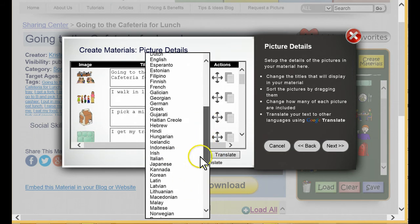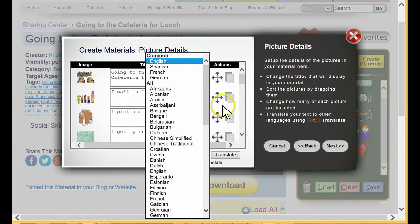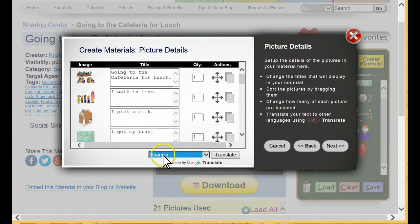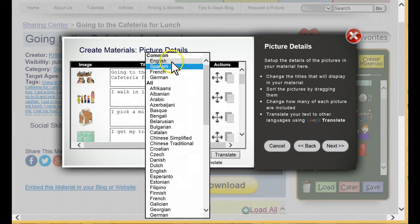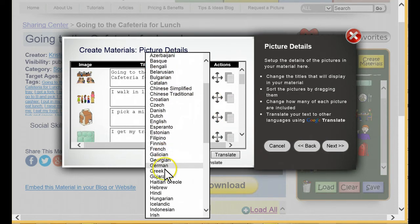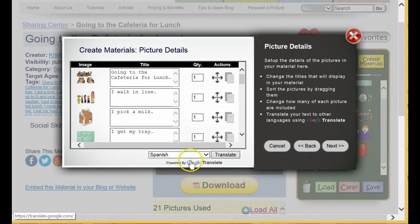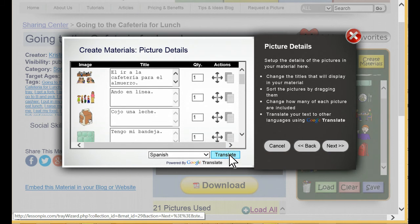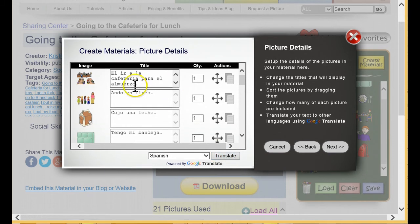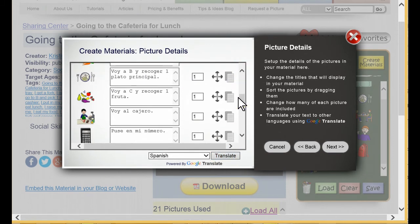Notice at the bottom of the wizard that we now offer translation of your text using Google Translate. Click the drop-down to see all the languages supported. We have the most common languages like Spanish and French at the top, but there's dozens to choose from, including those with tougher scripts like Arabic and Japanese. Let's choose Spanish for our first translation and click Translate. Notice that all the text in the story is now translated to Spanish.